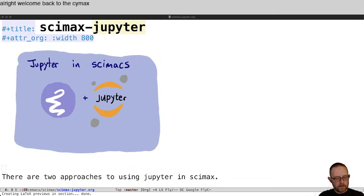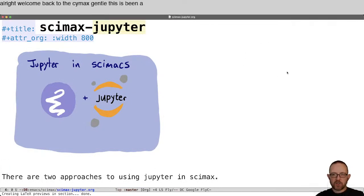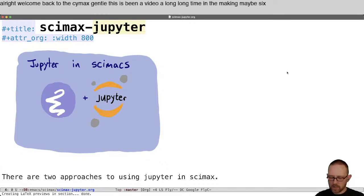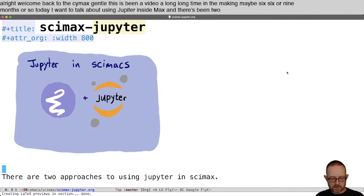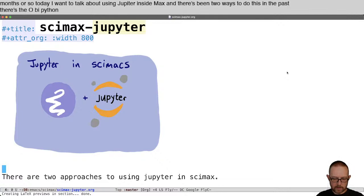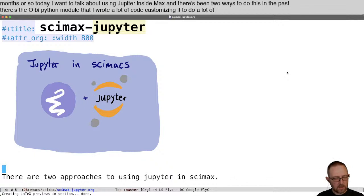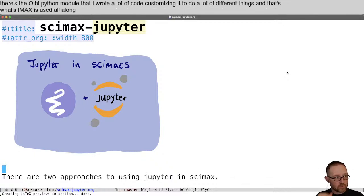Welcome back to CIMAC's channel. This has been a video a long, long time in the making, maybe six or nine months or so. Today I want to talk about using Jupyter in CIMAC's. There have been two ways to do this in the past. There's the OBI Python module that I wrote a lot of code customizing to do a lot of different things, and that's what CIMAC's has used all along. But that module uses a web server to communicate with the Jupyter kernel.